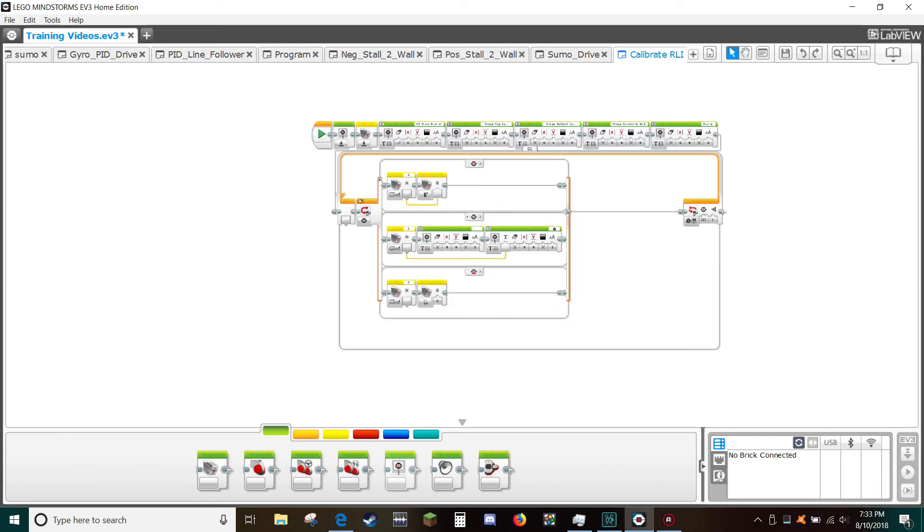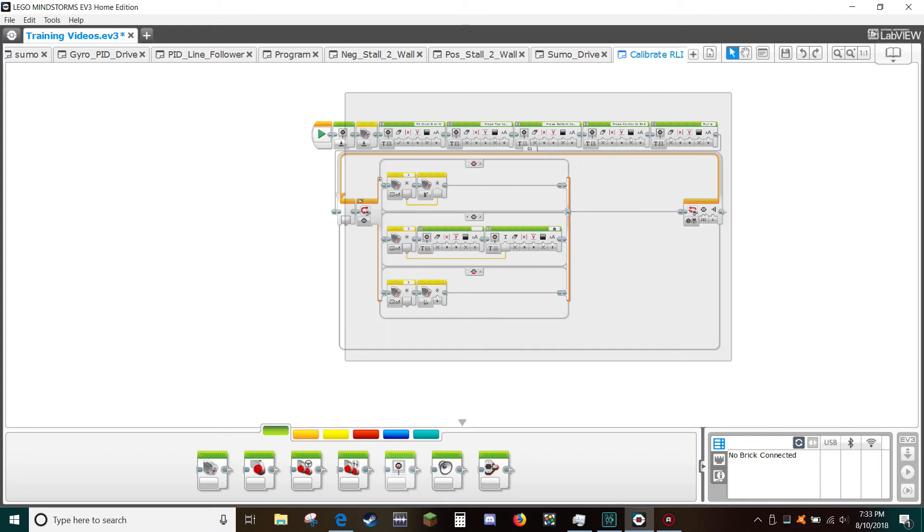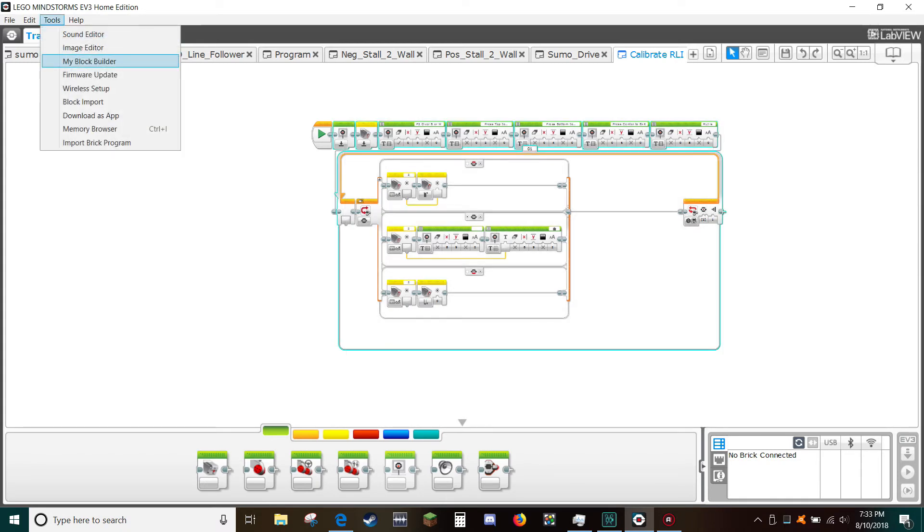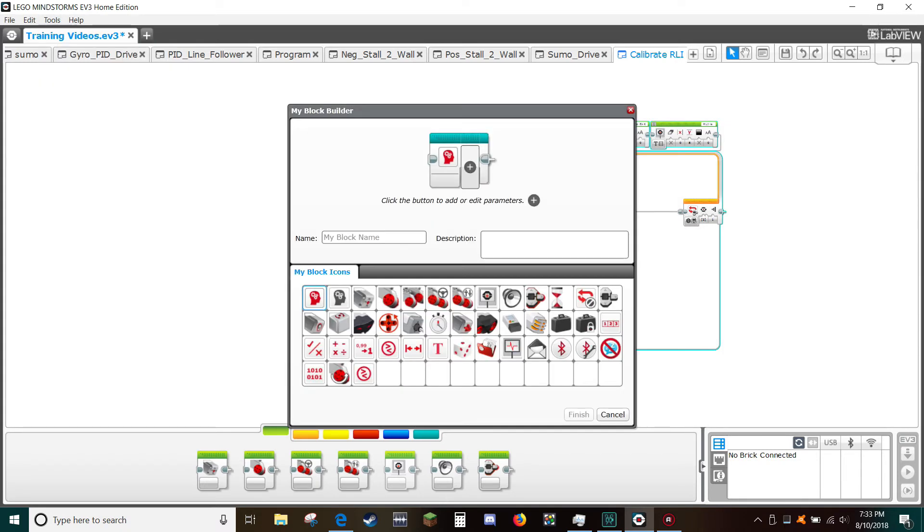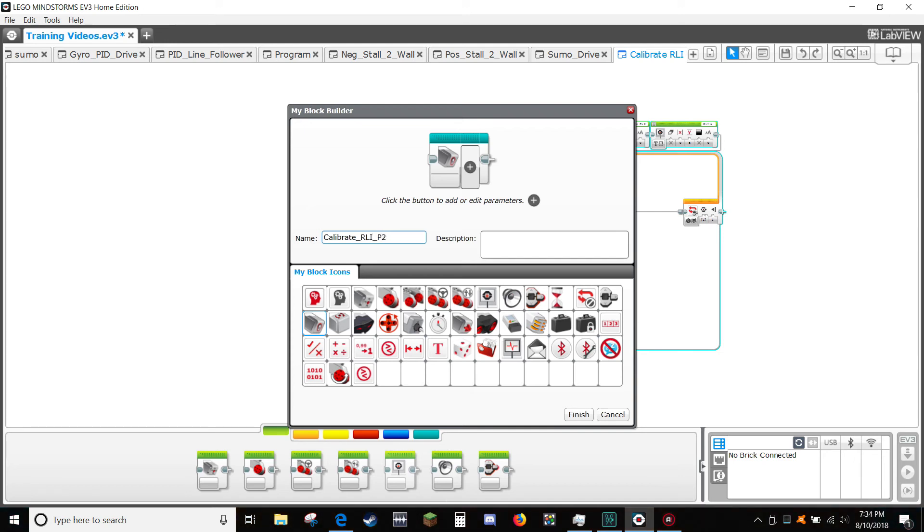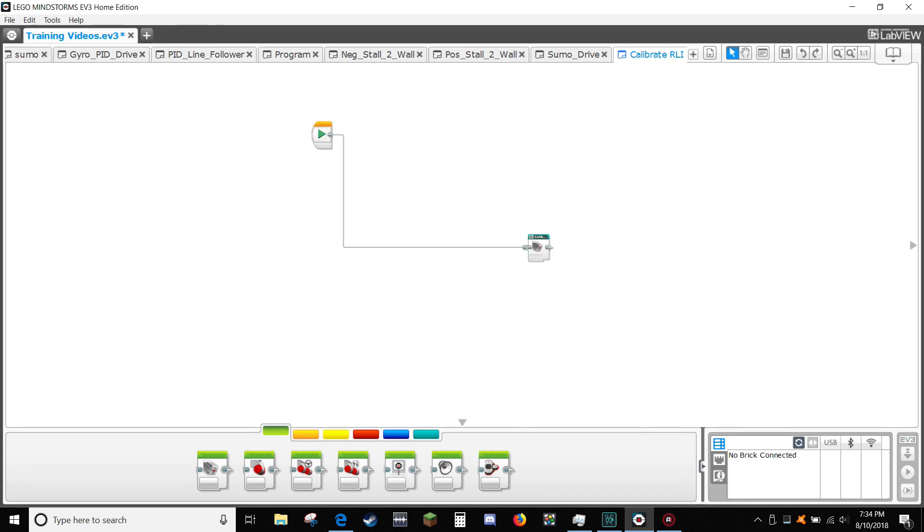Select all the blocks and from the tools menu select my block builder. In the name type calibrate RLI P2 and in the description type calibrates black and white values for the light sensor on port 2. Select the light sensor icon and then click finish.